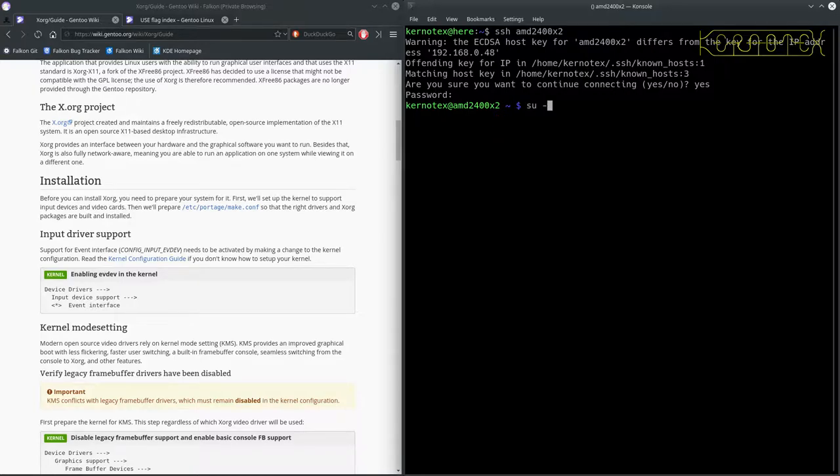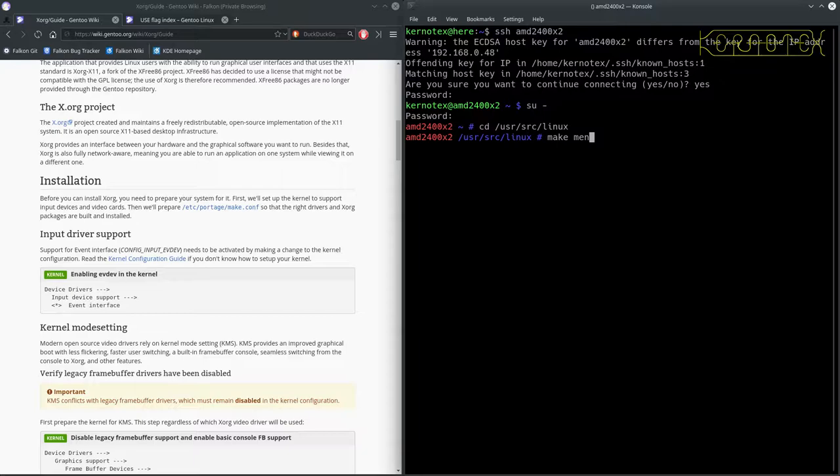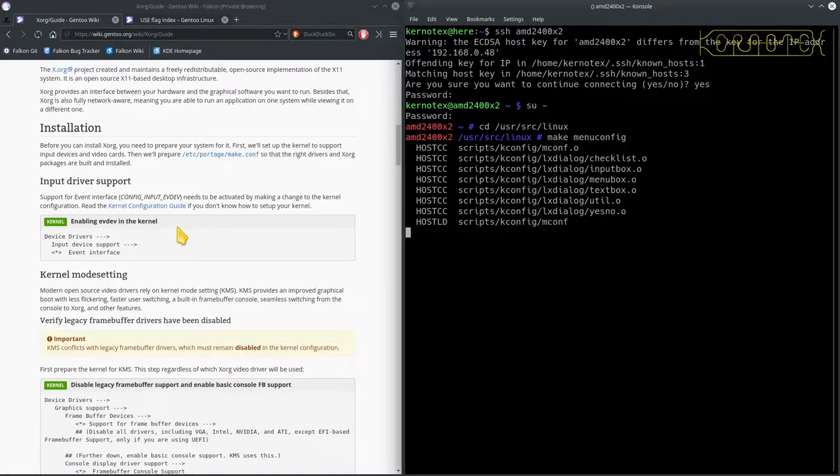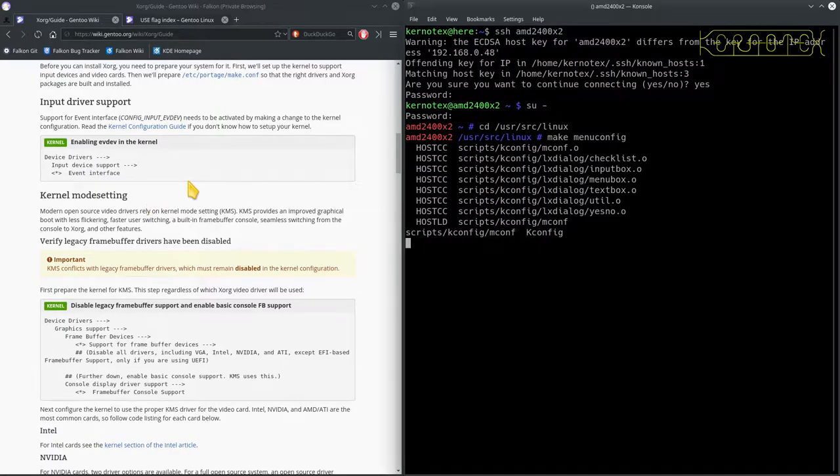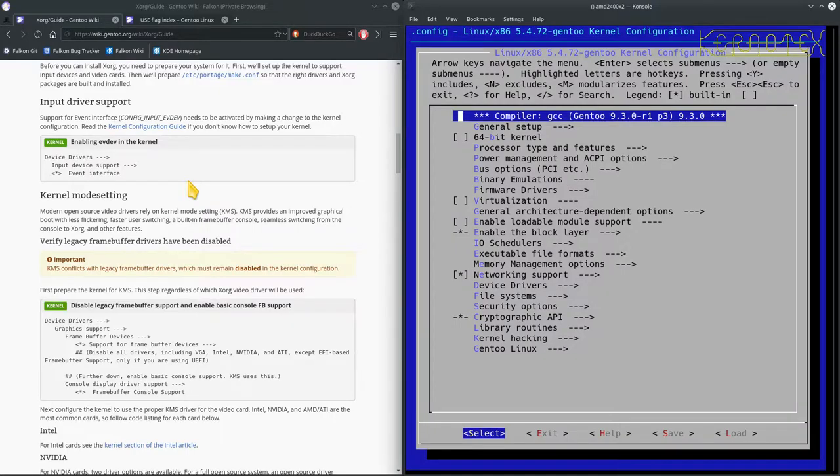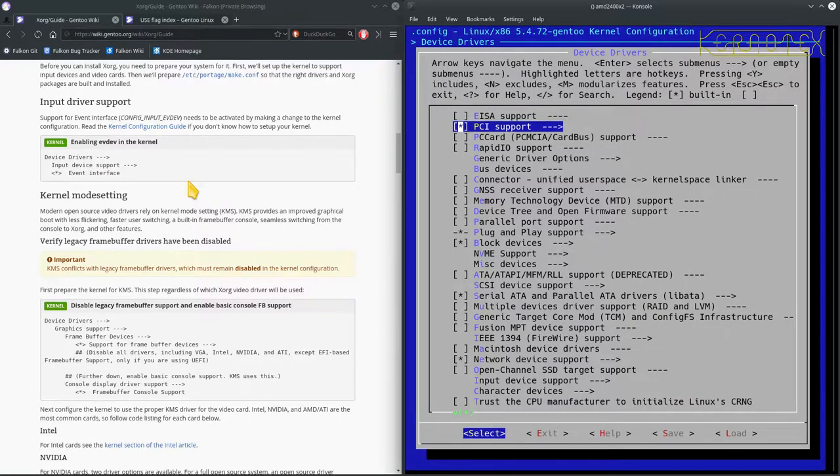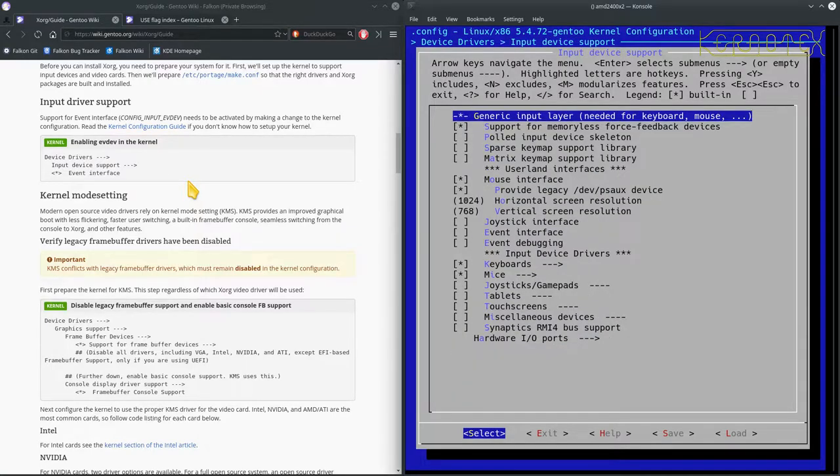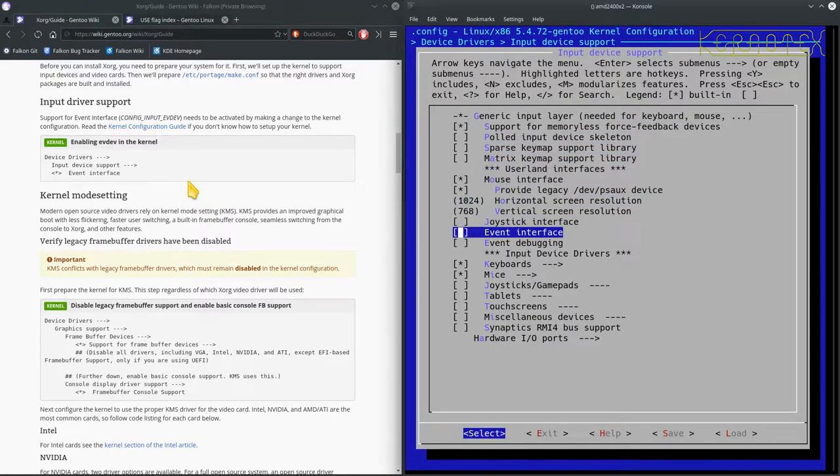First thing I'm going to do is become root so that I can go into the kernel and check some settings. As you see it says we need to enable EVDEV in the kernel, the event interface. This may already be set, it may not, I don't know, but we need to check. It's under Device Drivers and Input Device Support, and we're looking for Event Interface. It's not set, so I'm going to have to rebuild the kernel unfortunately.